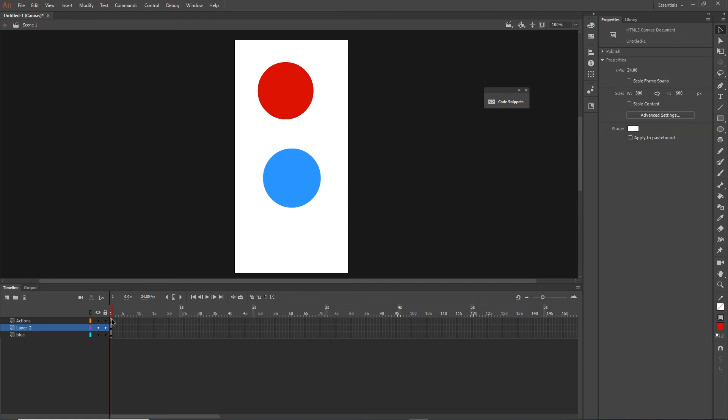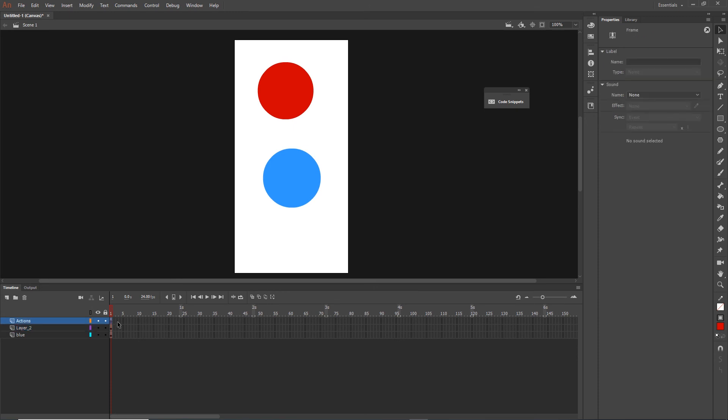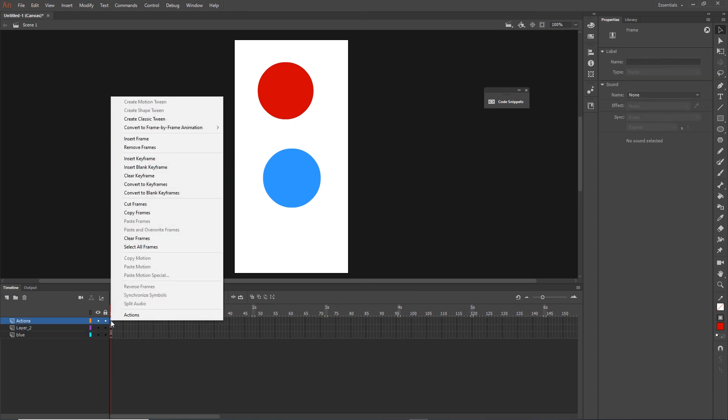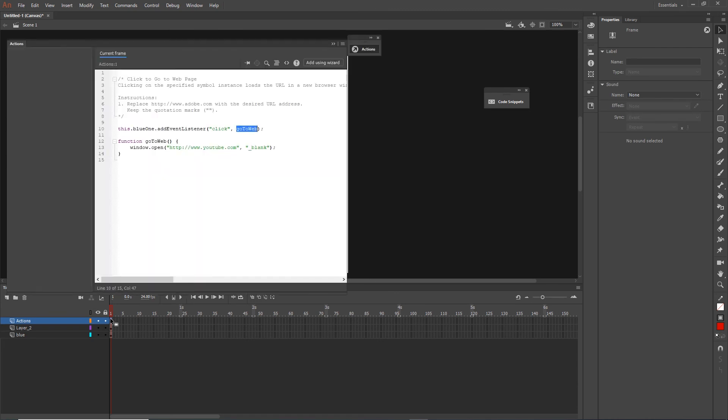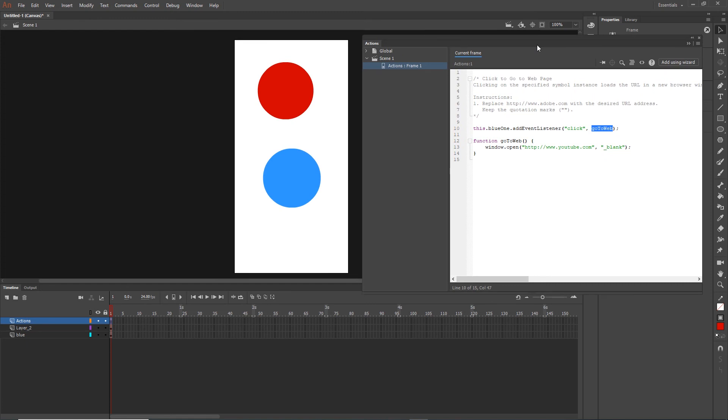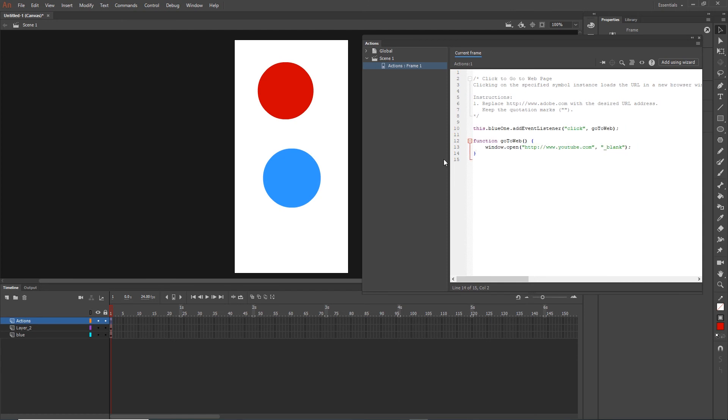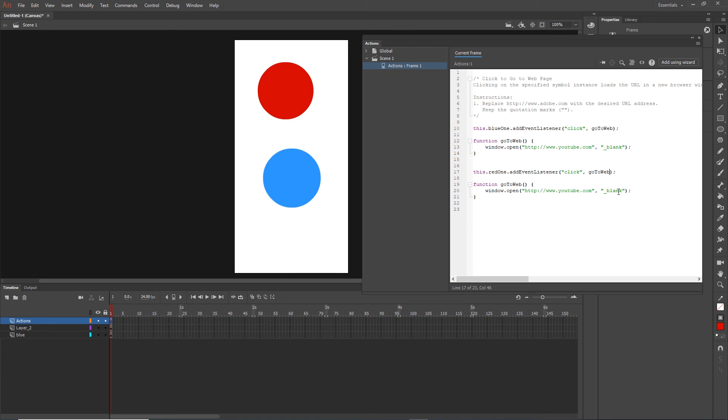Now what I need to do is I can either right click and choose Actions or I can go with my shortcut F9. It is going to open my code. And right now what I can do is Control C, copy this, paste it in here, and we can change that. We want this red1 addEventListener, click, goToWeb2. So we need to change the name of the function and the same thing in here. And now we can change this to Adobe for example.